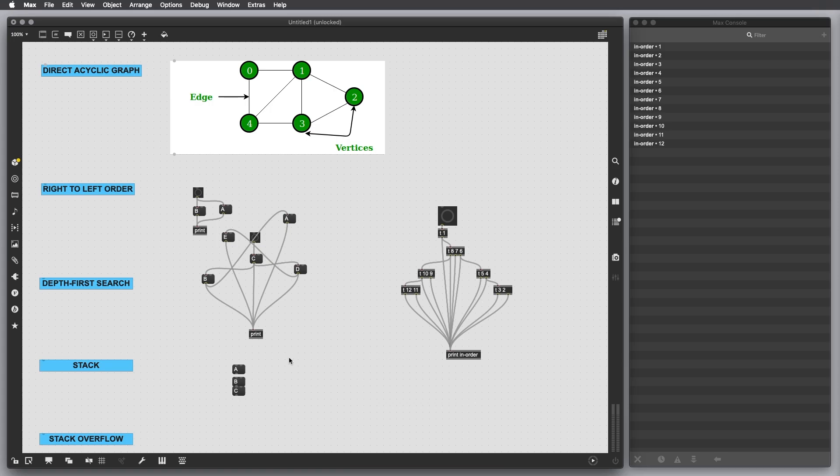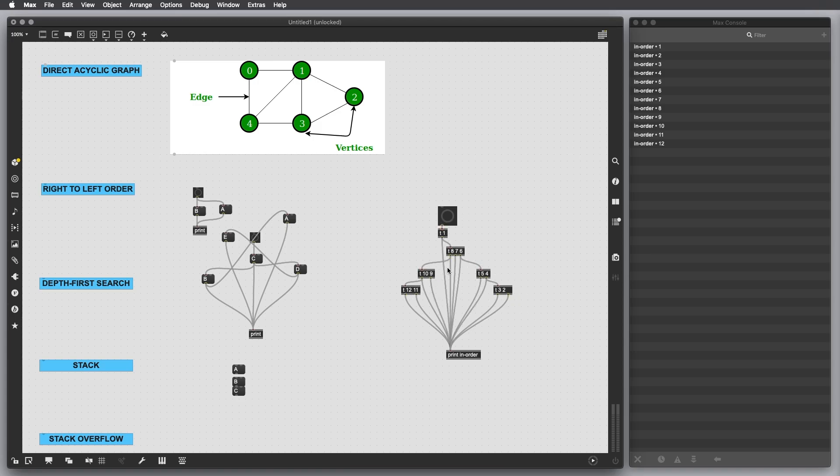The stack concept explains why Max can keep track of all these messages and can order the output of the messages, both here and here and also in this very easy patch I've shown you.